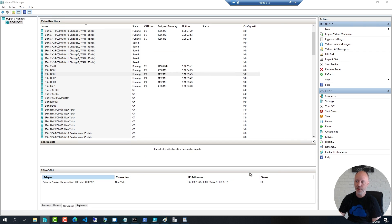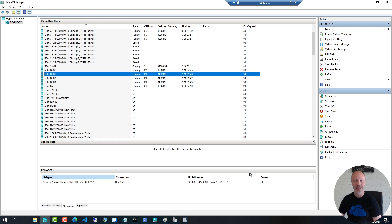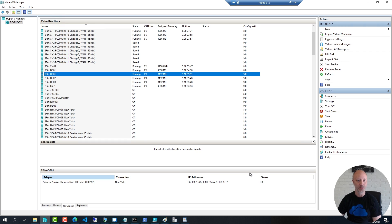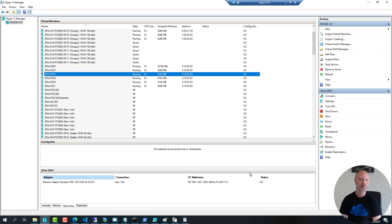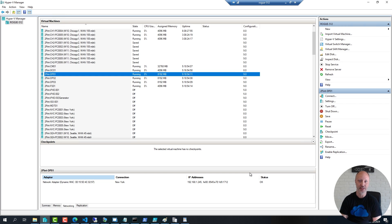In terms of network speed, obviously a 10 gigabit NIC is preferred, even though you can get some decent deployment performance even with a single regular gigabit network card. But these days 10 gigabit NICs and network equipment is not too expensive anymore, so most organizations will have that available in their data centers. There are several tools available to verify your networking speed.